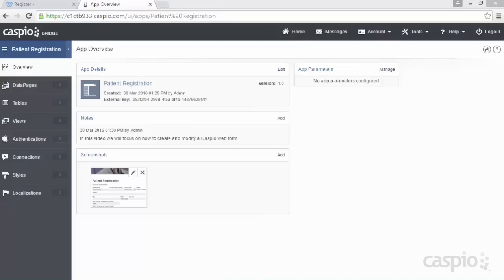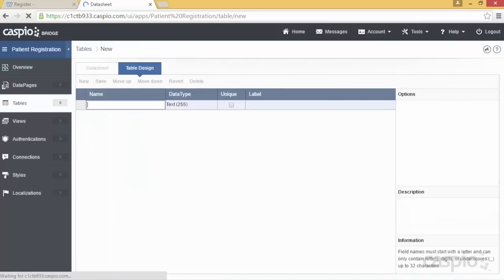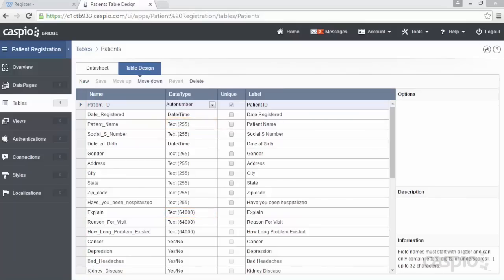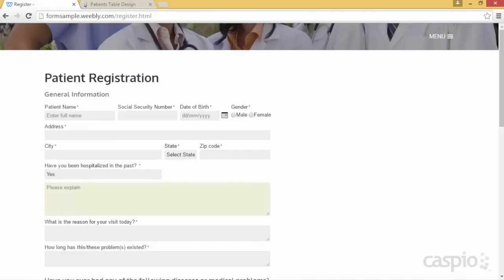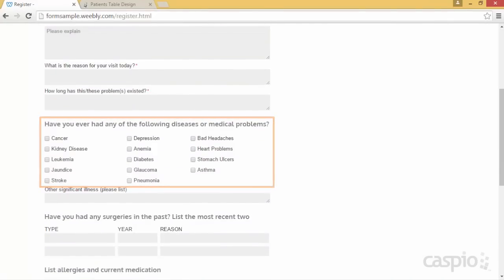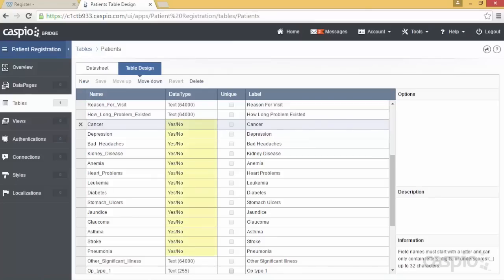To build a form in Caspio you'll first need to create a database table. This table will contain all of the fields or information that you wish to collect from your website visitors. To speed up on time I have already pre-populated my table with all the necessary fields along with the appropriate data types. Fields that require text input will either be set to text 255 or text 64000 if you want users to type in more characters. If you need to create checkbox options, you will need to create a field for each option and set the data type to yes-no.